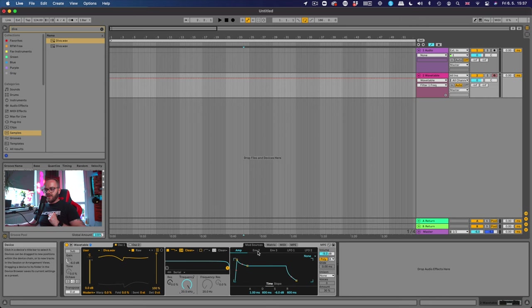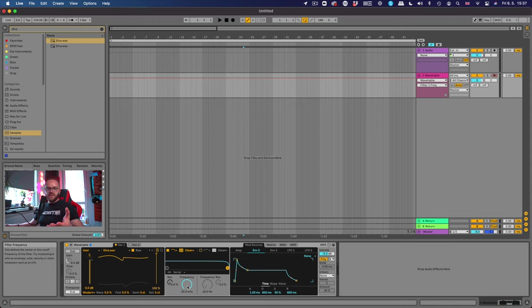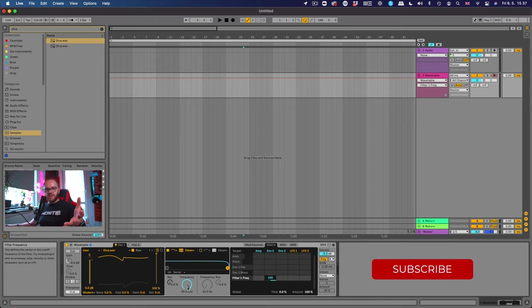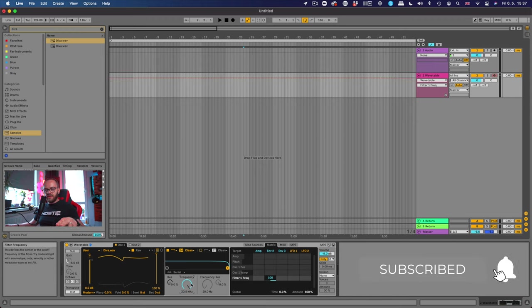So I'm gonna click on envelope 2 here and we assign it to this frequency. In Wavetable click on the matrix envelope 2 and here click on the filter and change this value to 100. So what it does now is it listens to the envelope of the cutoff. Let's see what it does if I just push the button.